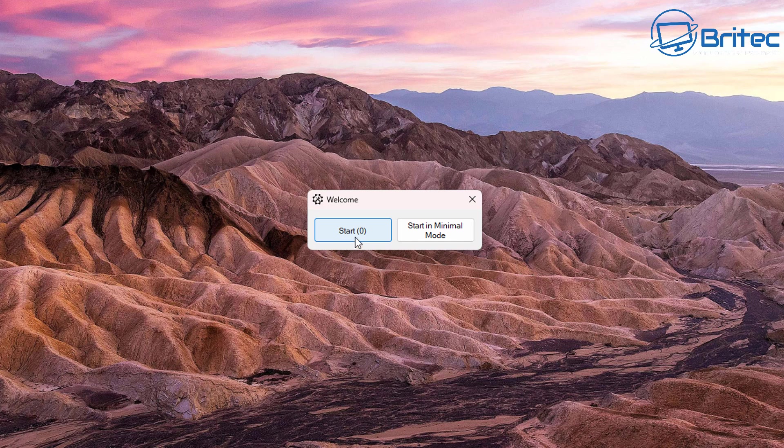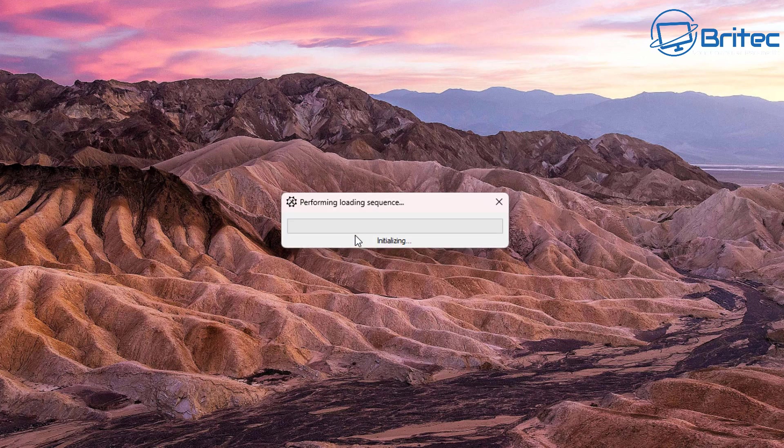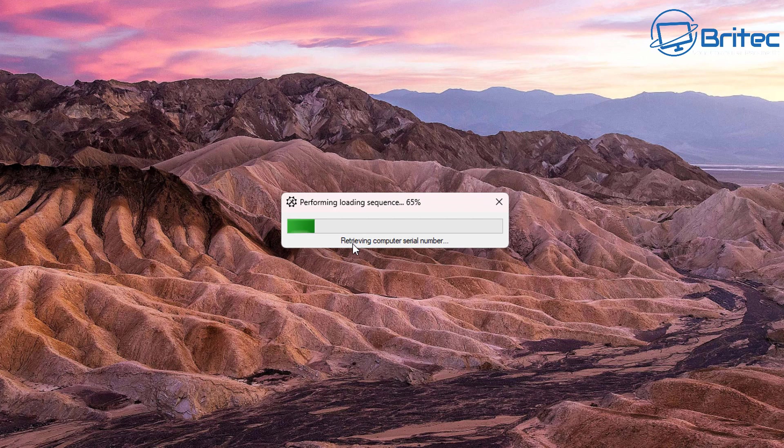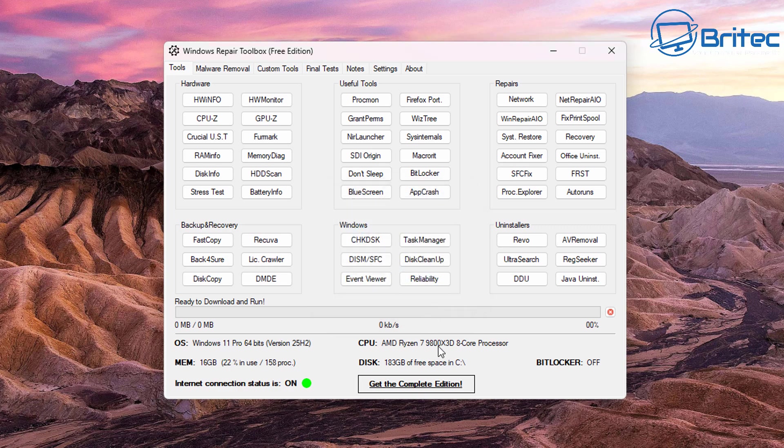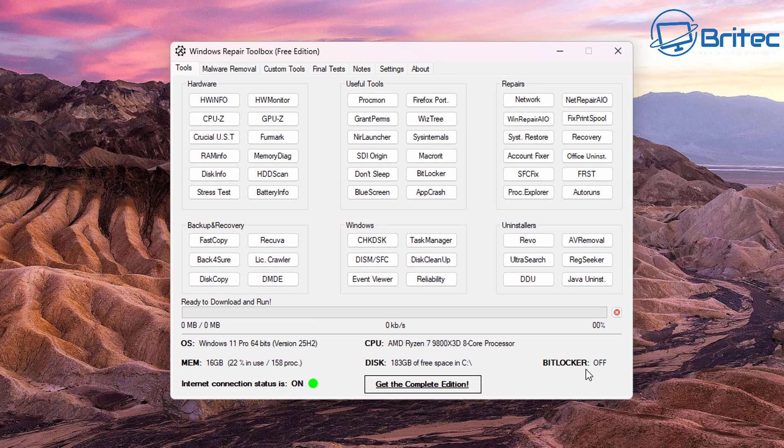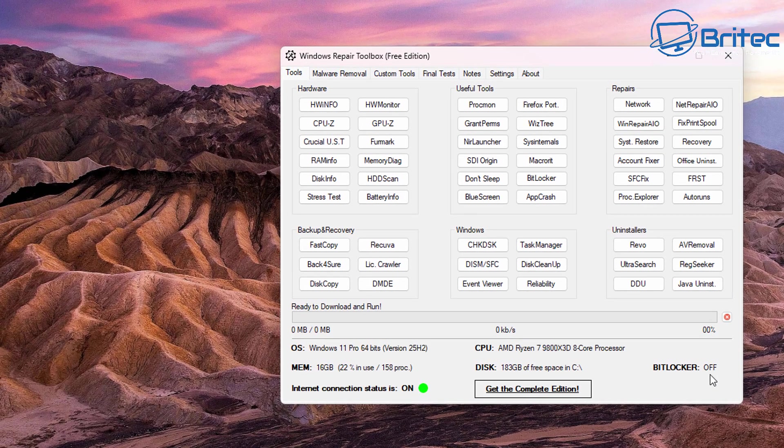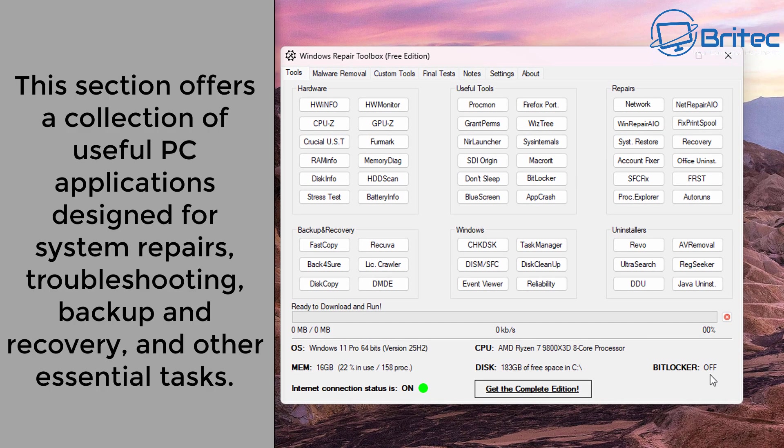This will then start the application up for the first time. So we're just going to let this do its performing loading sequence right here and then you should see a box popping up which will give us access to all of the tools. That definition update has been done.